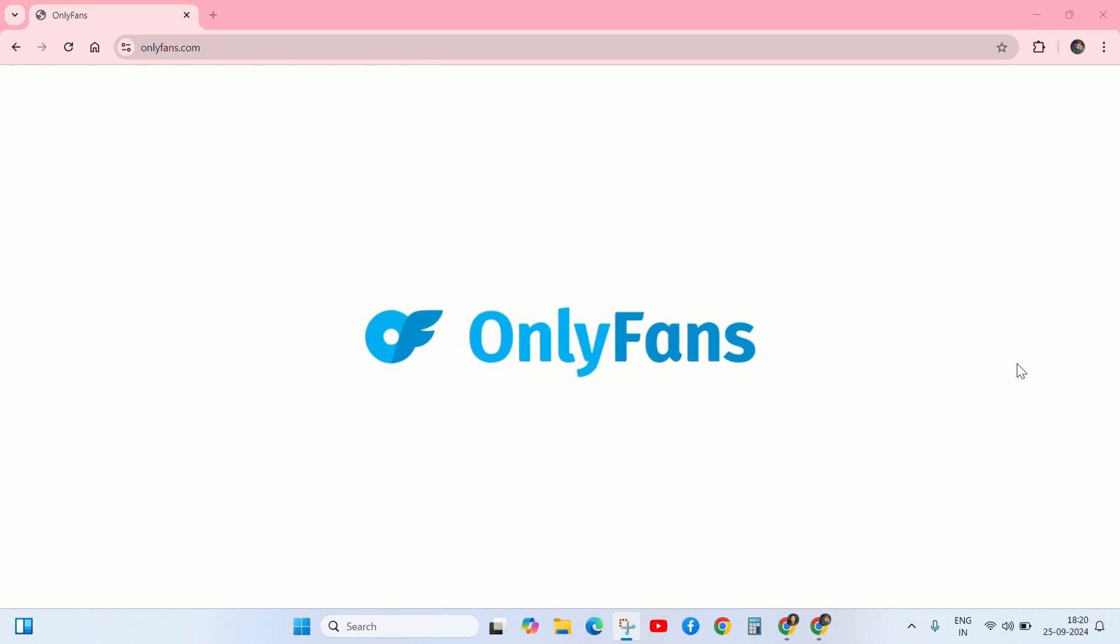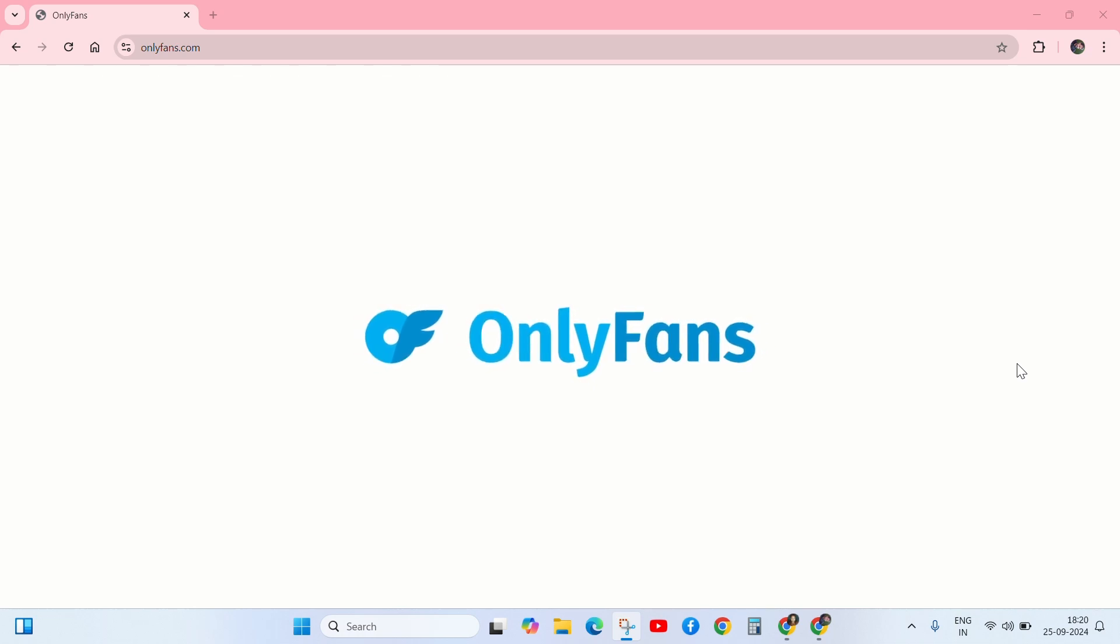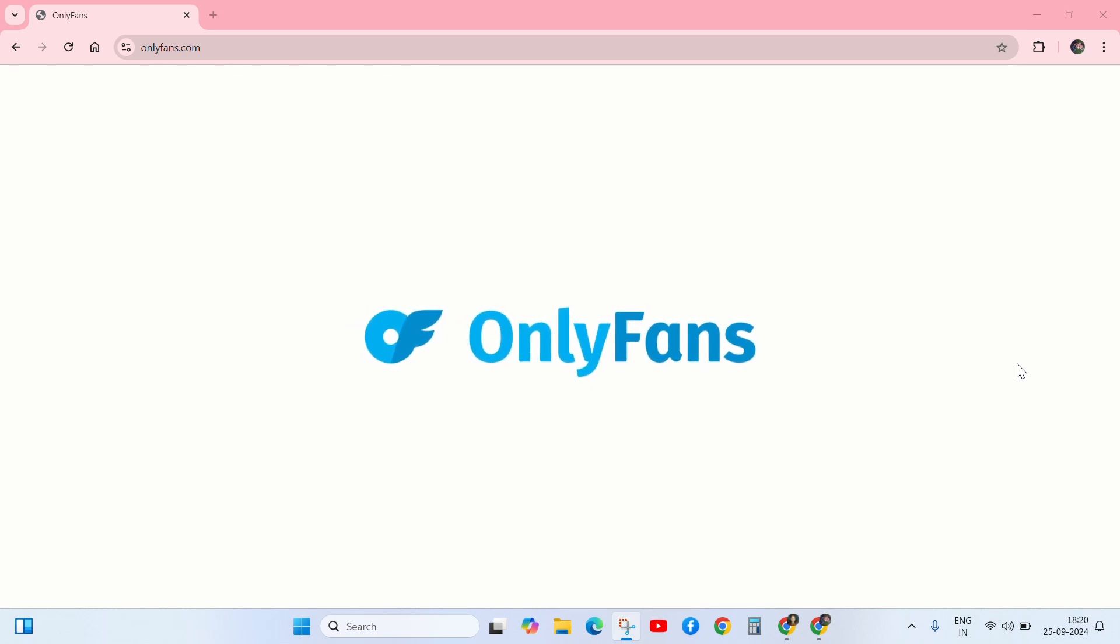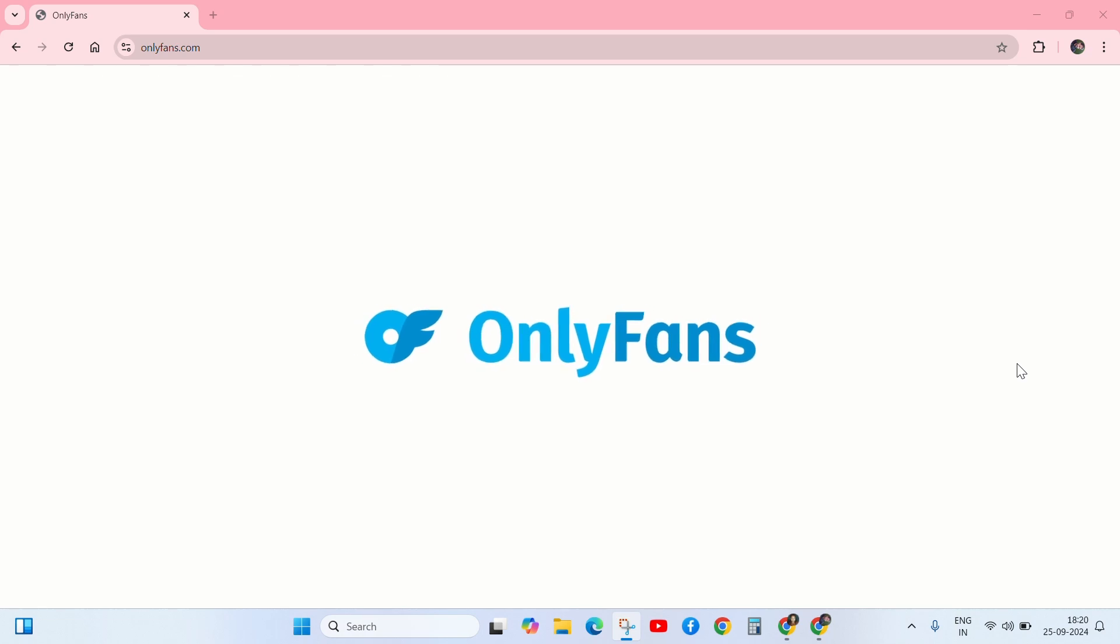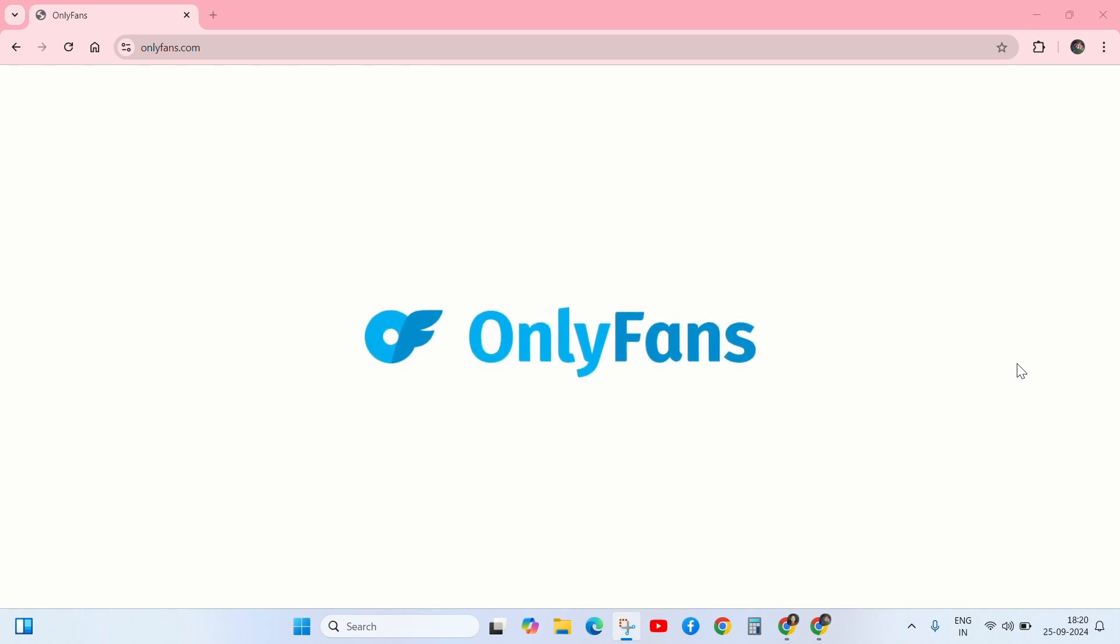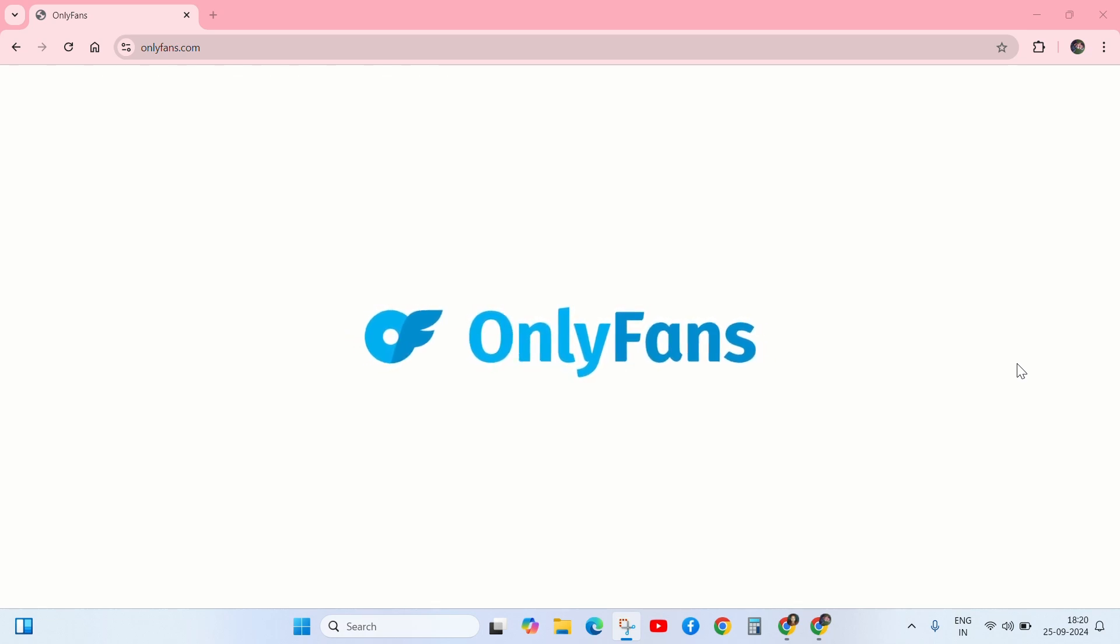Hey everyone, welcome back to another error video. If OnlyFans is not working on your device, don't worry about it. I have some tips to fix this problem. So keep the video till the end and follow my steps.